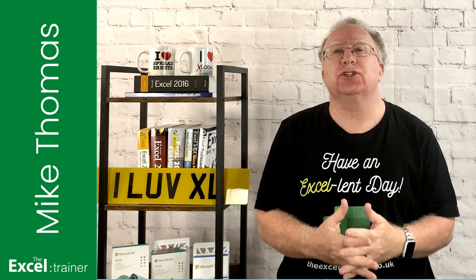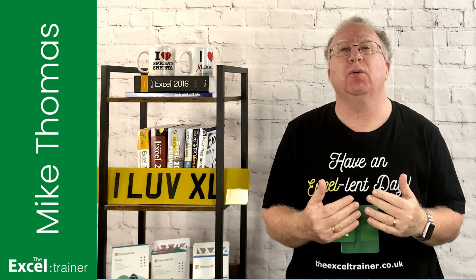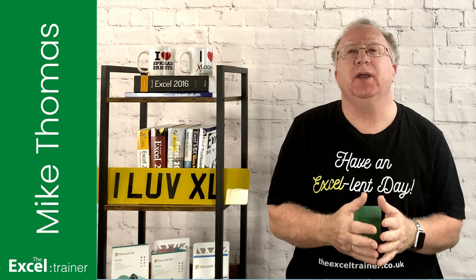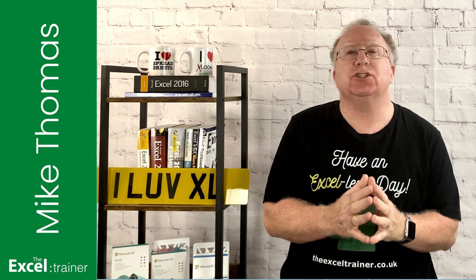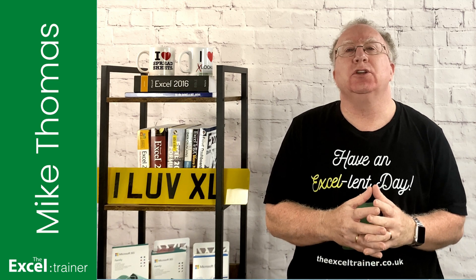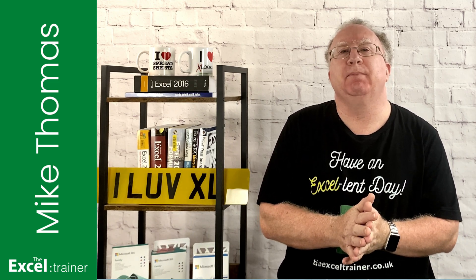Simon got in touch and asked if I could do a video on how to create a heat map using the desktop version of Excel. So that's what I'm going to show you today.